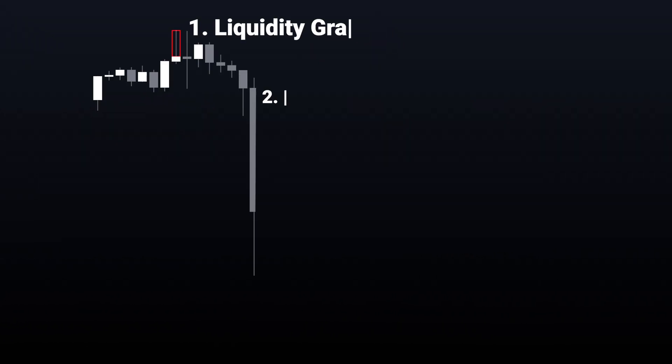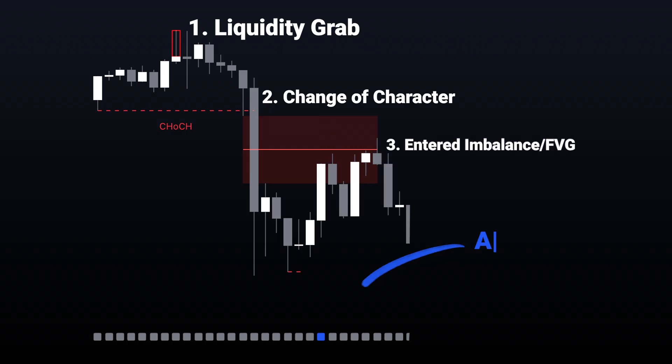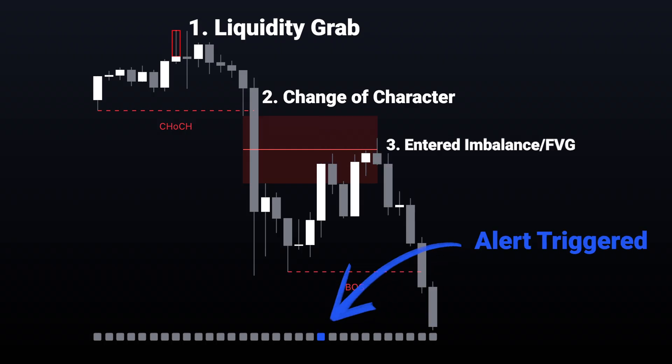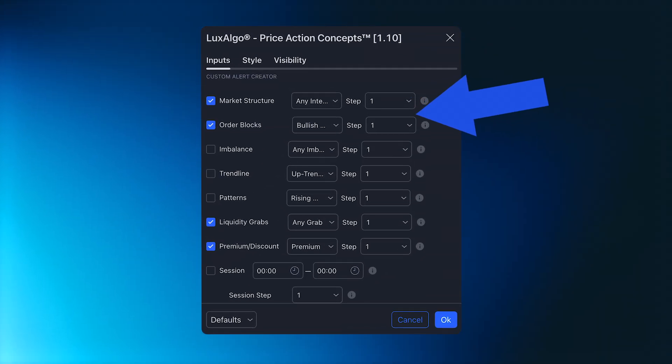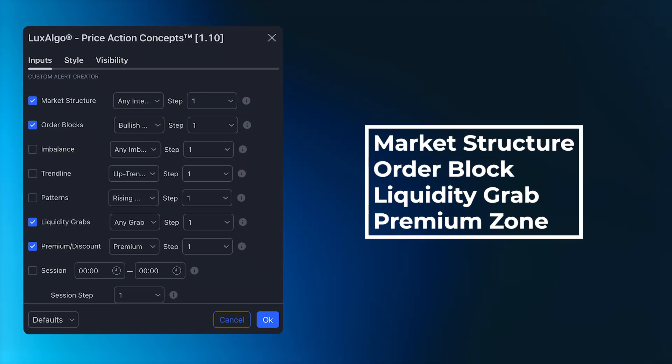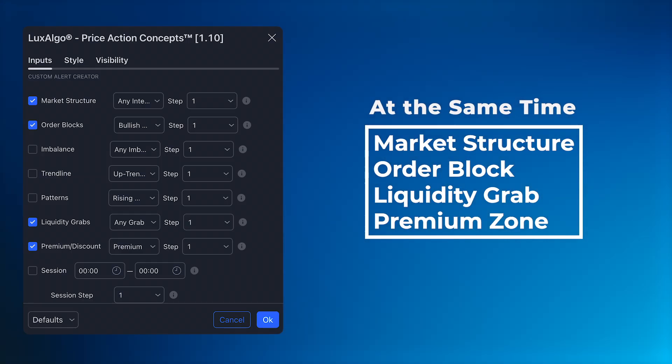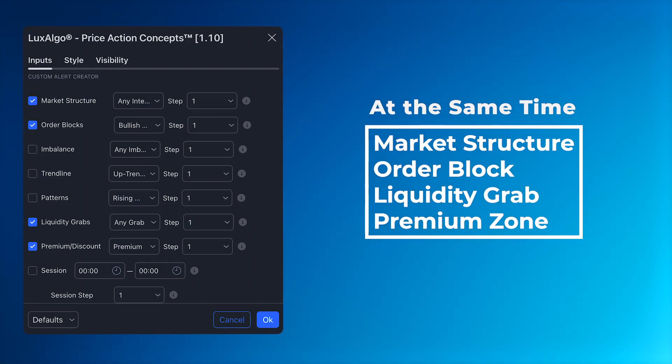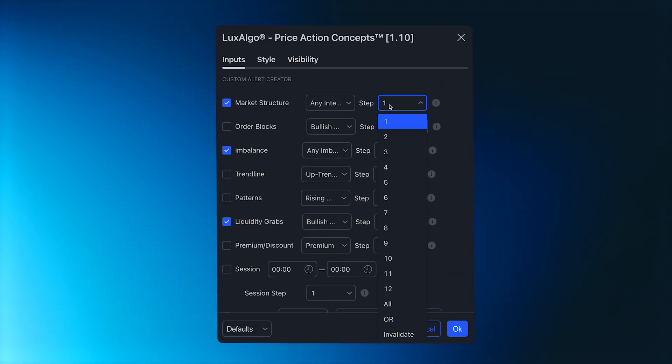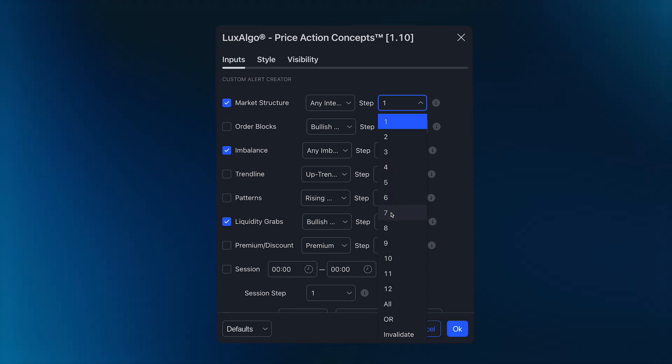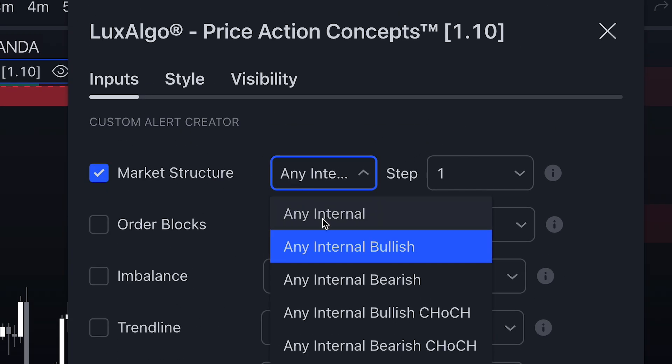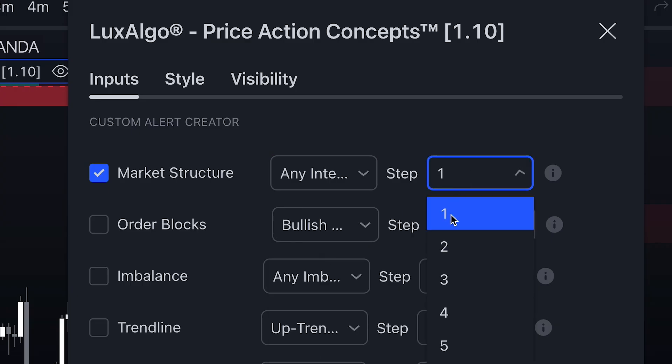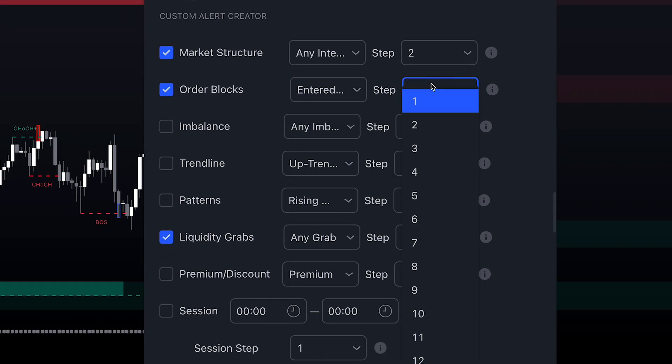But what if we wanted an alert to be triggered only if the conditions were met in a specific order? That is also possible with our system. By default, if the step values are left at 1, all the conditions need to be met simultaneously for the alert to be confirmed. To have them confirmed in sequence, we simply change the step values. Here is an example. We can have a Liquidity Grab as Step 1, any Internal Bullish Structure as Step 2, and Price Entering an Order Block as Step 3.